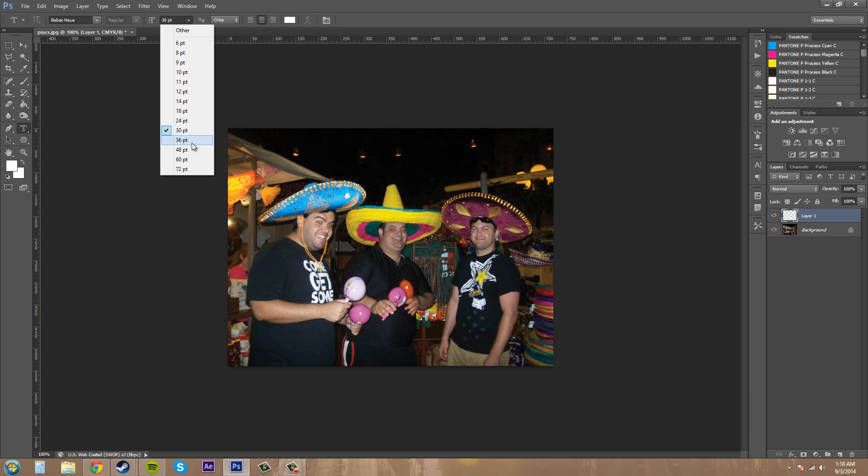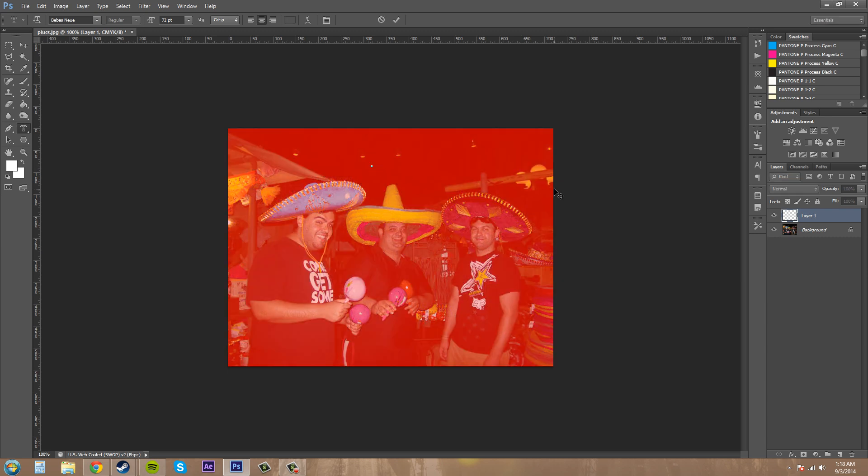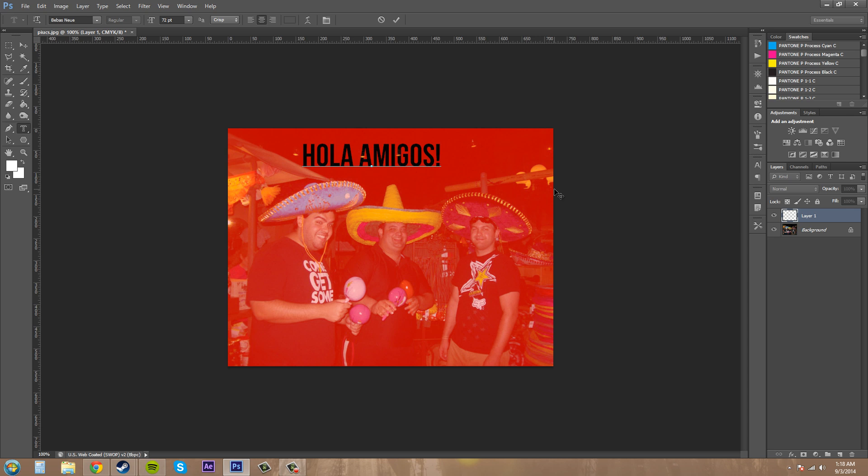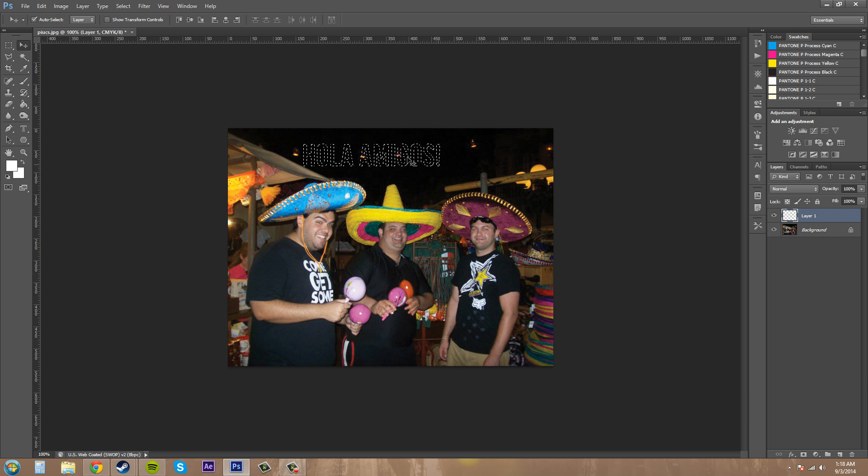We're going to go to the horizontal type mask tool. I'm just going to up this a little bit so we can see it. And when I type, it's just going to create a mask for us. So let's go ahead and type Hola Amigos. And then I'm going to click off of it. And now I've got my selection here.